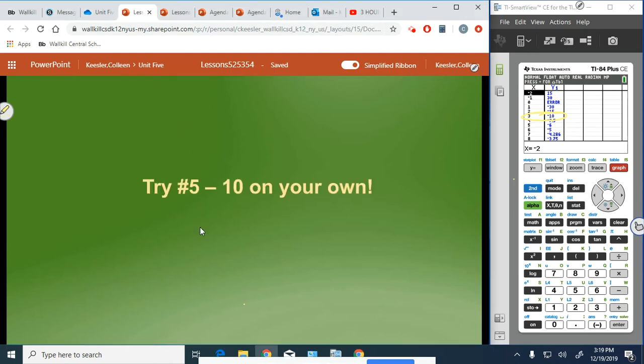If you're going to try problems 5 through 10 on your own, I'll be around to help you out and make sure you're getting this topic, as it's really important and is definitely going to be something we continue to use throughout the school year.